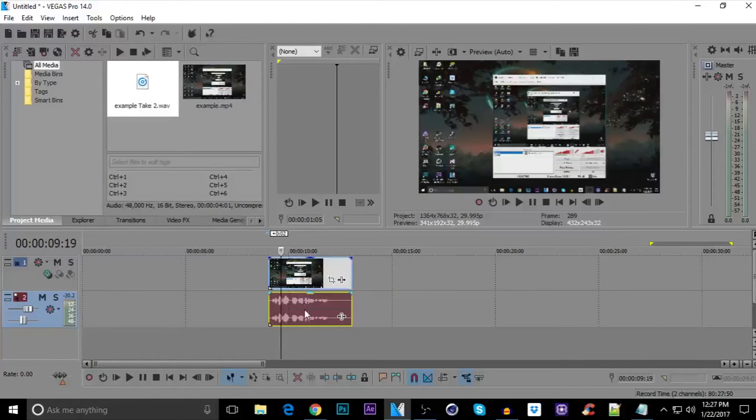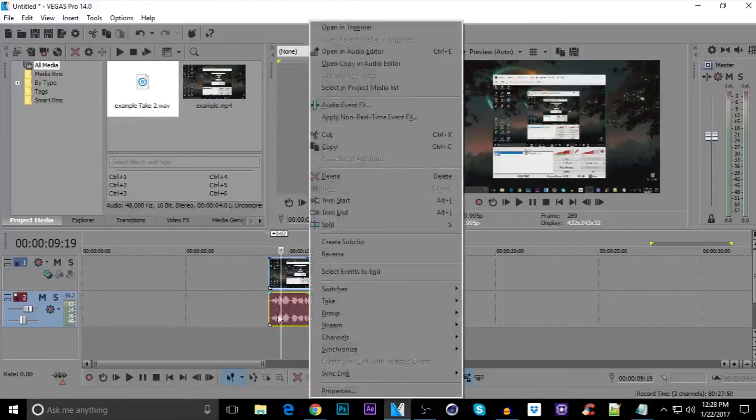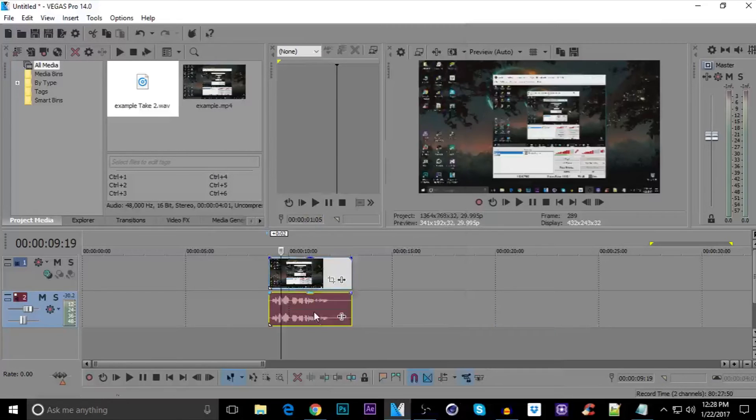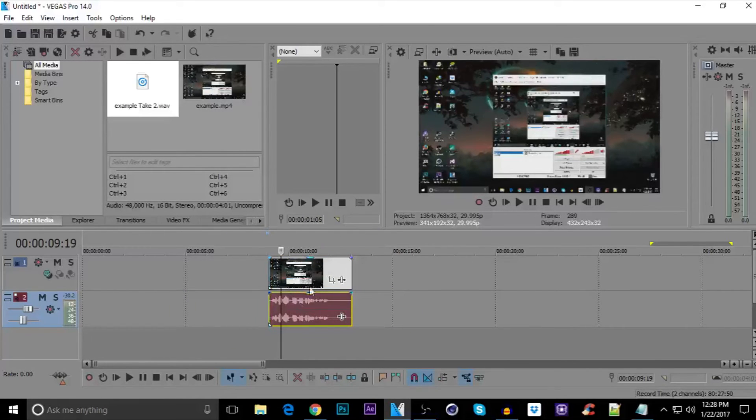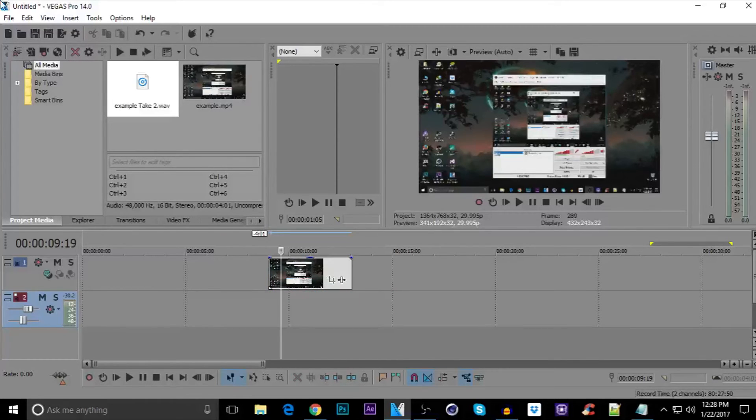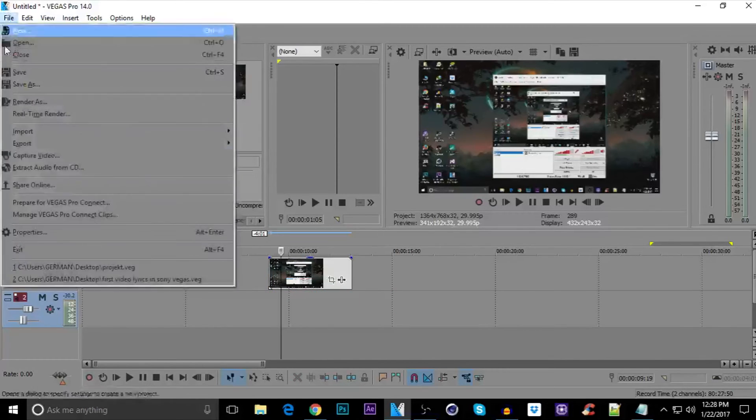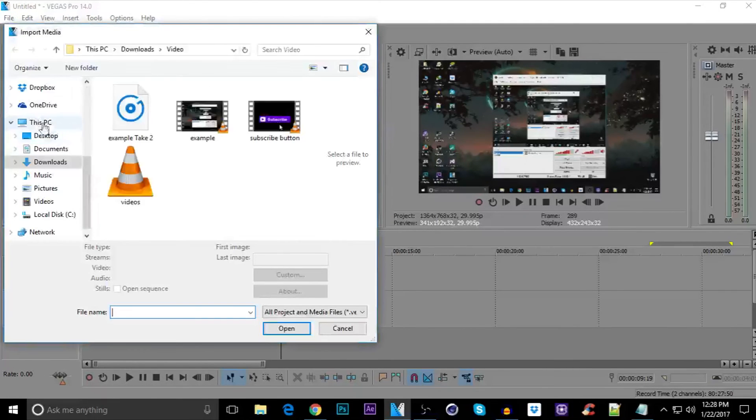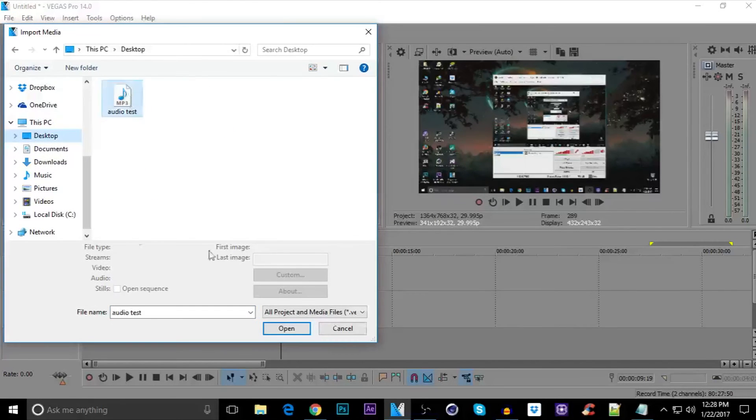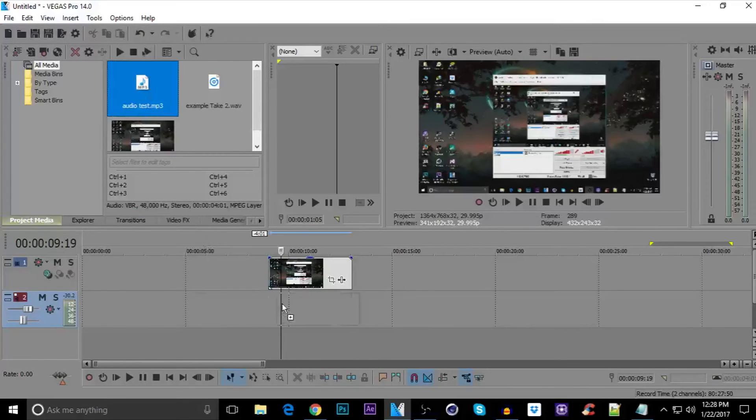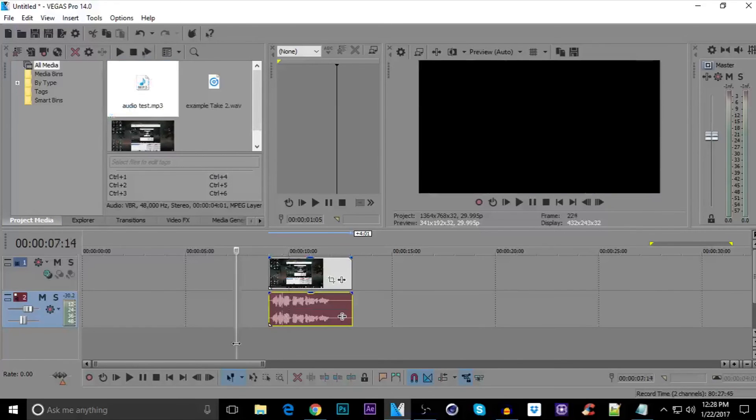Now, we need to remove the old one and replace it with audio that we created from Audacity. Right click on the audio track, click on group and click on remove from, or you can press U for a shortcut. You can see it's not attached to the video track right now, so you can delete it by pressing delete. Now, click on file, click on import media on the desktop where I saved it. Just click on open and just drag and drop it right next to it, so it will be fully synchronized as it used to be before.